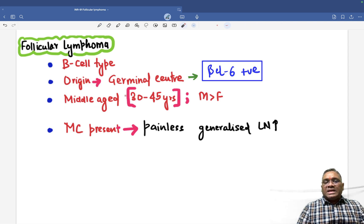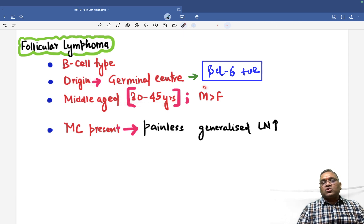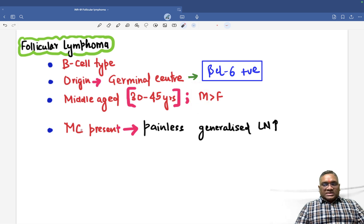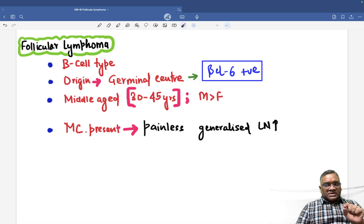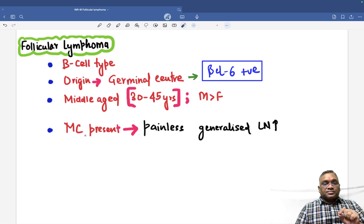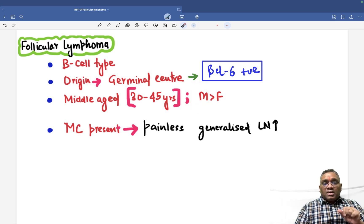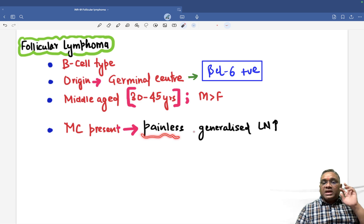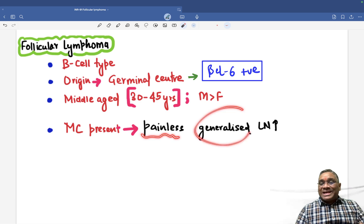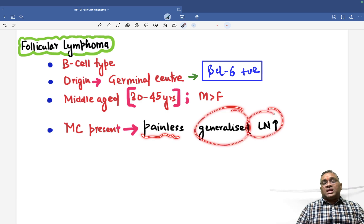Who will be affected? Middle-aged, from 30 to 50 years of age group, males are commonly affected. The most common presentation is painless generalized lymph node enlargement.